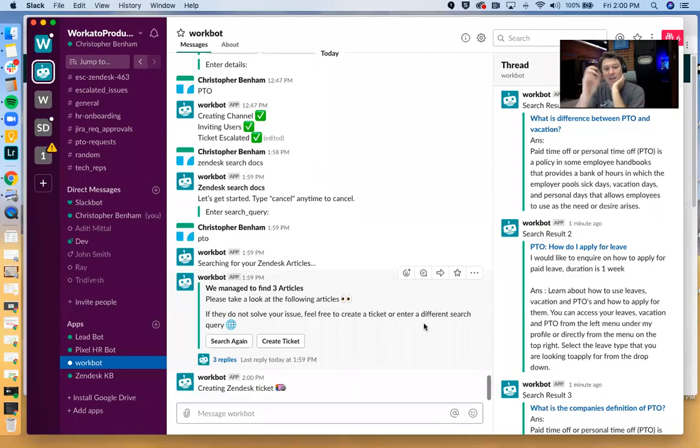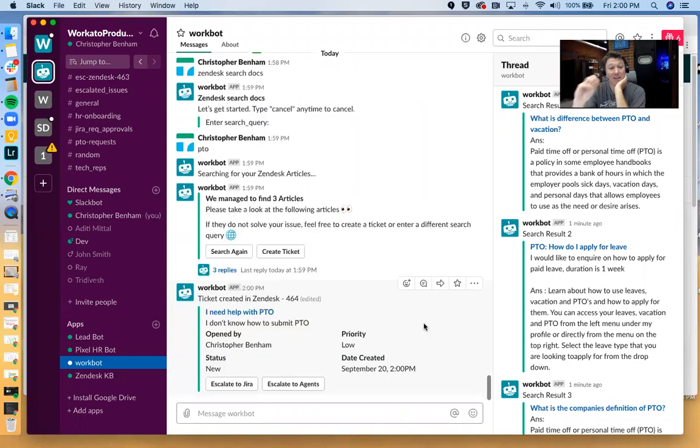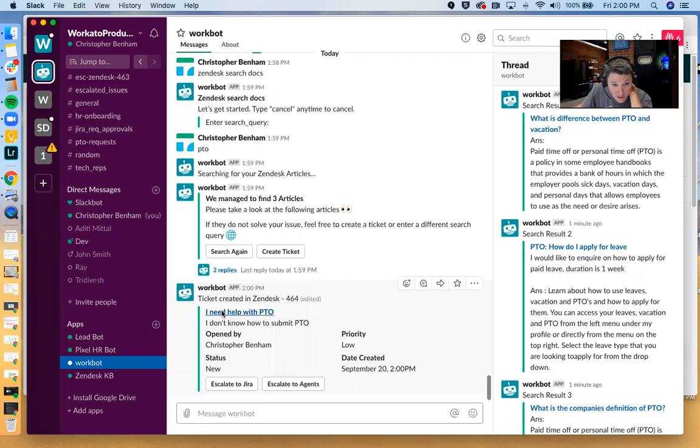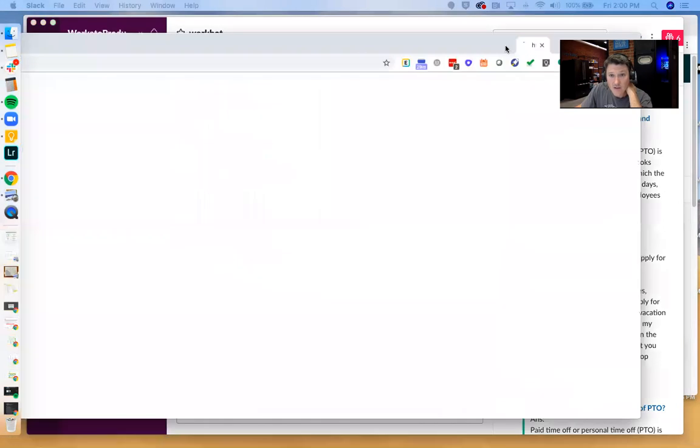So I'm going to go ahead and I'm going to submit this. And what this is doing is it's taking the information and it's going and it's creating a ticket in Zendesk. And what we can do is we can actually go take a look at this ticket.